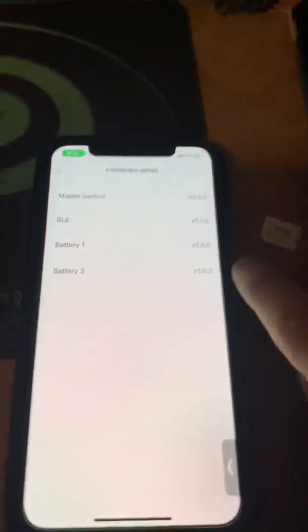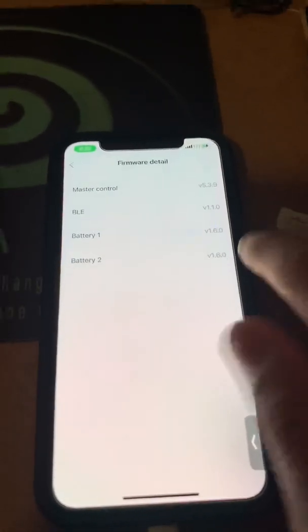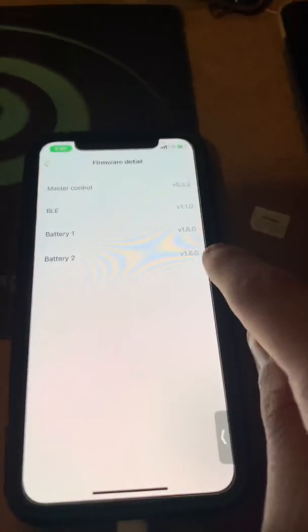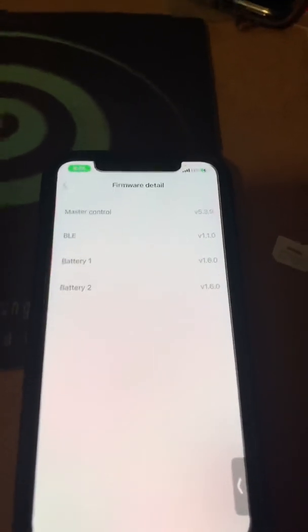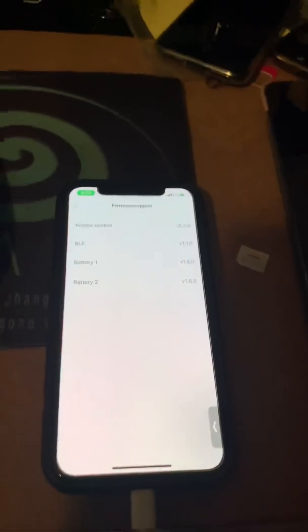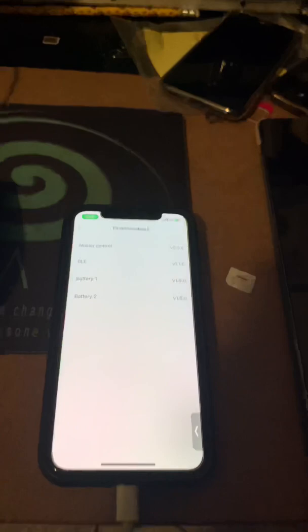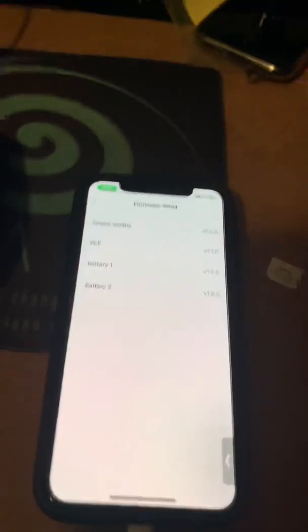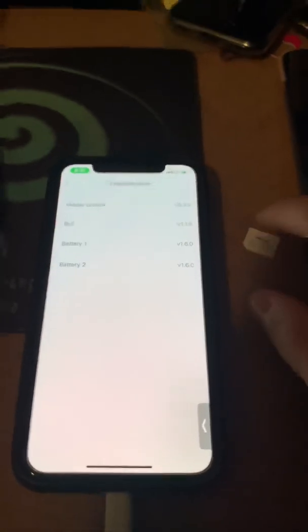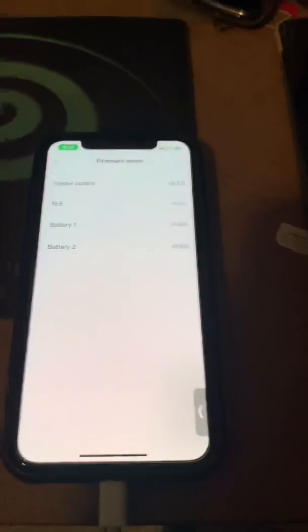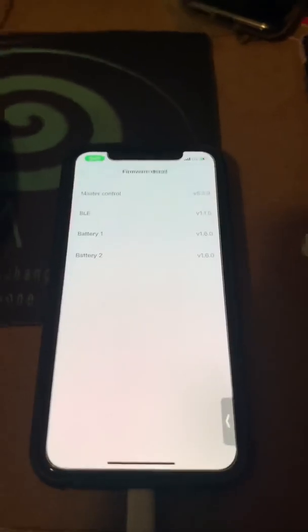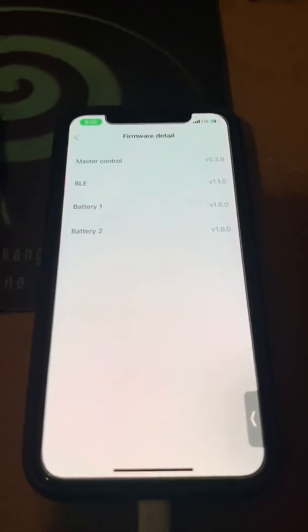And that's how you solve the problem of the battery pack only charging to 80%. I'll link every source in the description, so go check it out. If you have that issue, I hope you actually get to fix it. Thanks for watching.